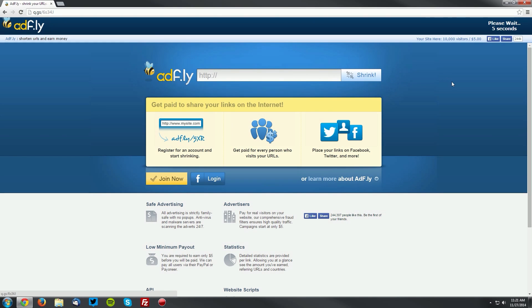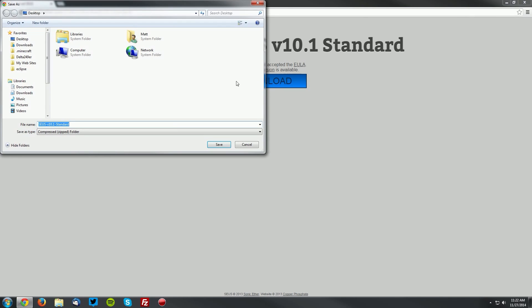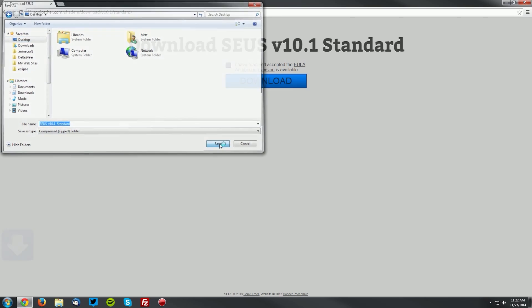It'll bring you to an AdFly page. Wait five seconds for the skip ad button to appear in the top right, then click skip ad. Agree to the license agreement, and then click the blue download button and save it on your desktop.